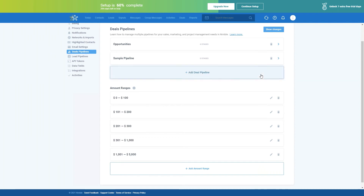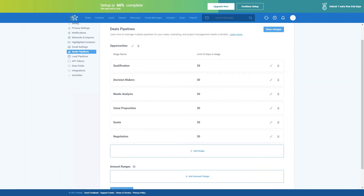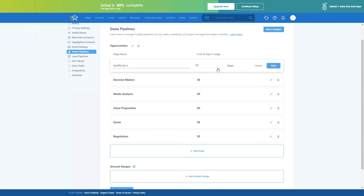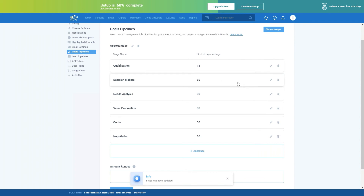The number of stages completely depends on your sales process. Here I have six stages, but I can add more or take away — it all depends on your business process. You can easily drag and drop them if you need to change the order, or rename them. Nimble also gives you the option to limit the number of days in each stage — here I have them all limited to about a month. But if I click the edit button, I can change the name and the number of days. For example, if I wanted it to be two weeks, I could just put 14 and click Save.